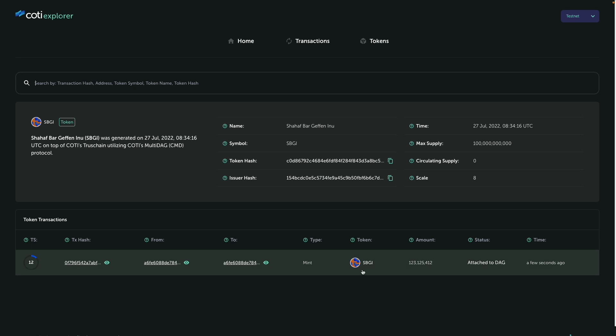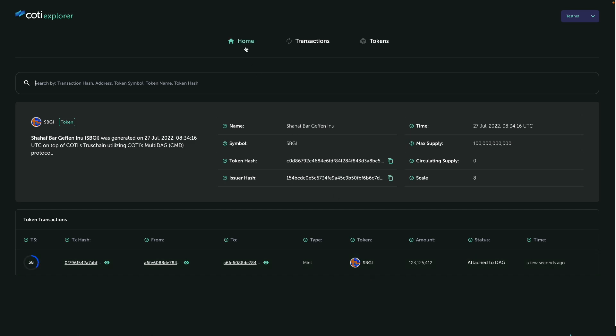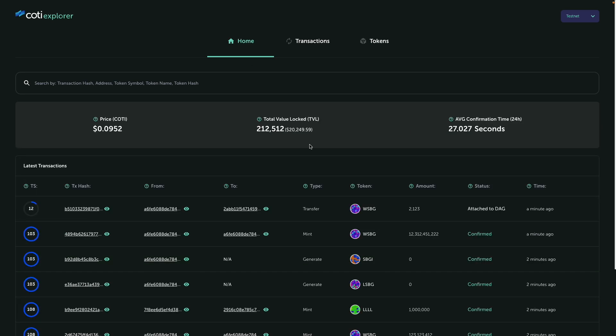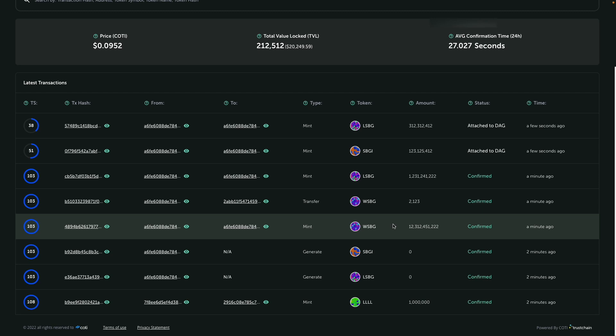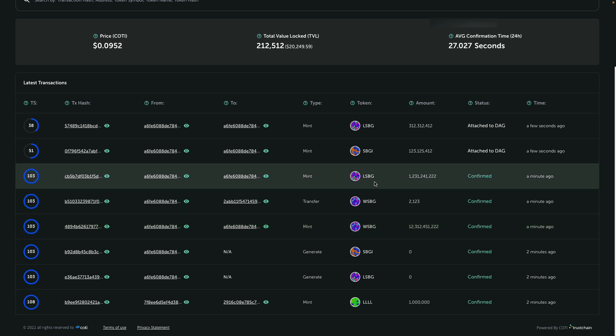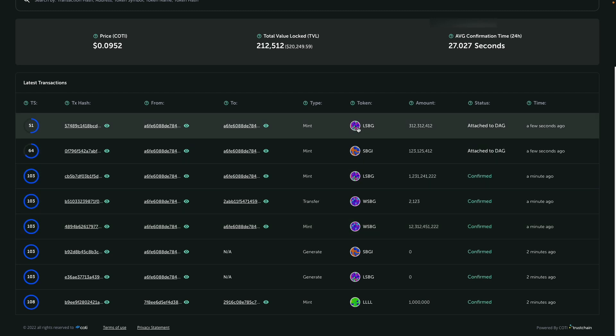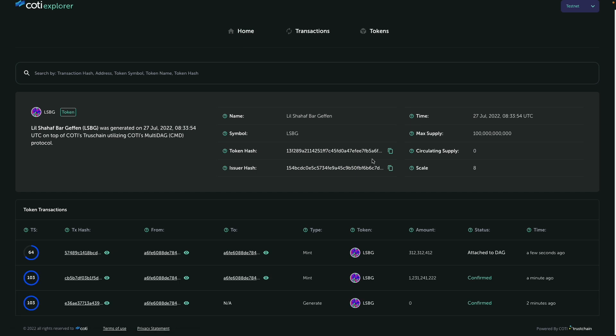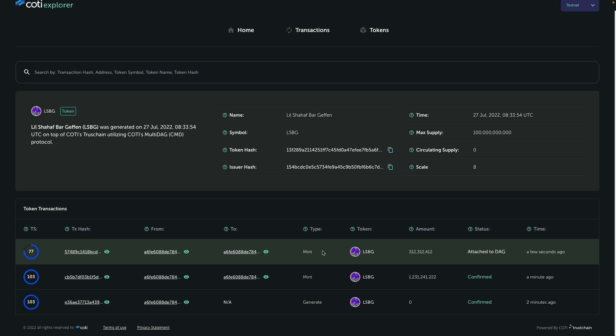And what is great is that we can see all the transactions that happened related to this token. So if I go back to home, let's say I want to see transactions that are happening with the LSBG token. So I click and I can see the latest transactions done with the LSBG token.